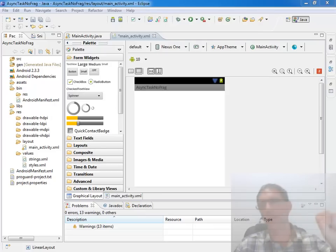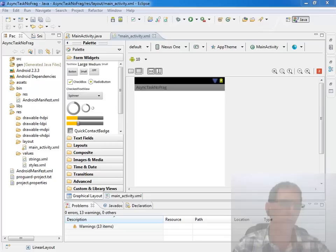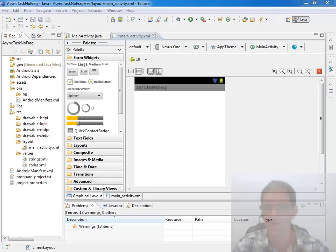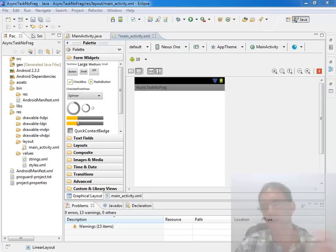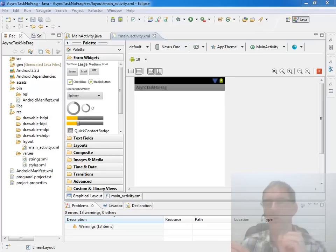Scenarios: You're on an activity and you need to download a photograph or two, a short video, or do a database query that may take more than just a moment. You're going to want to put those things in their own thread of execution, because if you don't, then you're blocking your user interface.